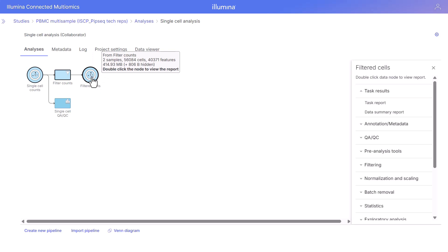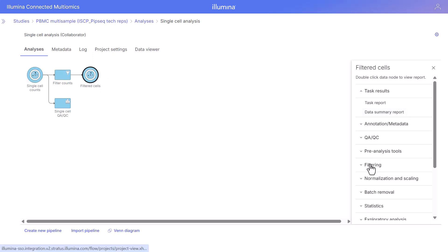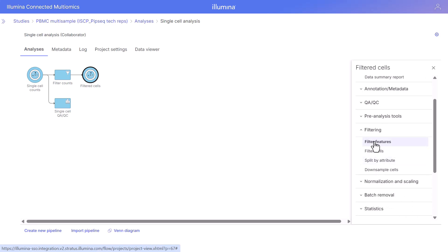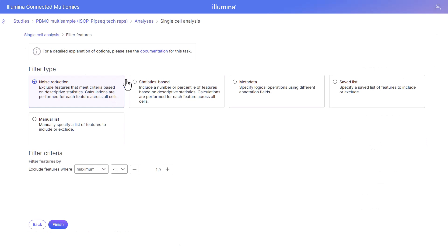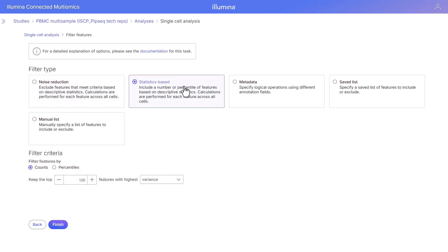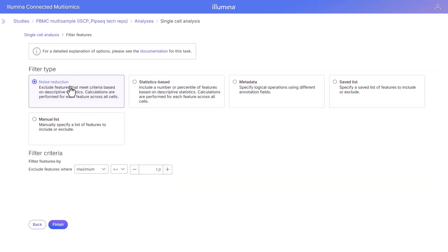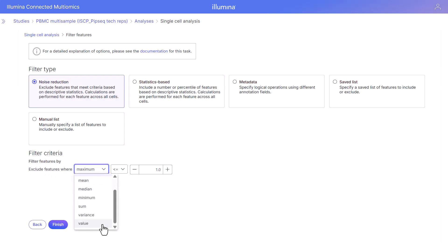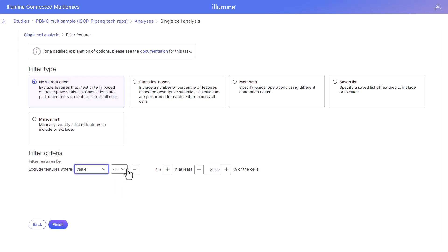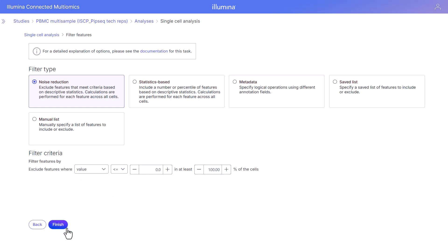Now we are going to filter our features. We're going to go to the task menu and look at the different filtering options. We're going to click filter features to filter our genes. We have different filter types to select. Today we're going to do a noise reduction filter and exclude the features or genes where the value is less than or equal to zero in all of the cells, and click finish.